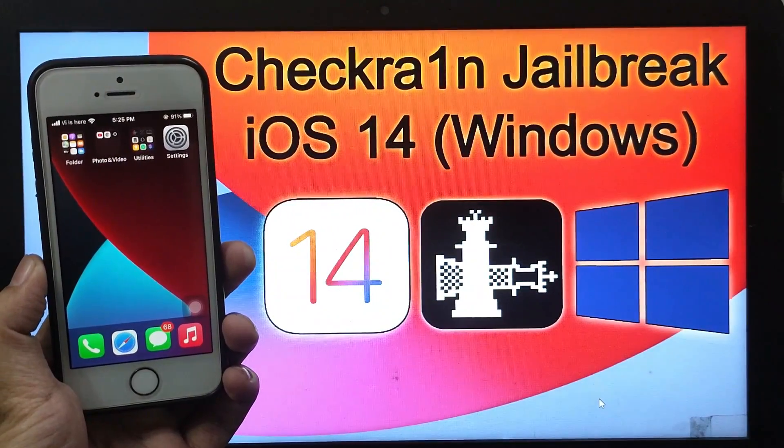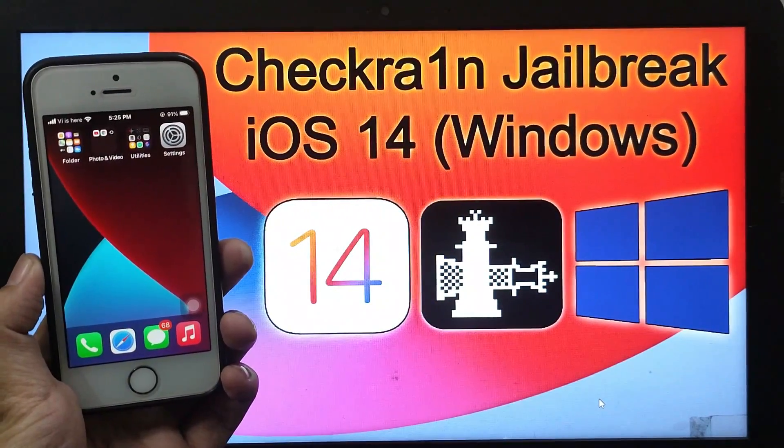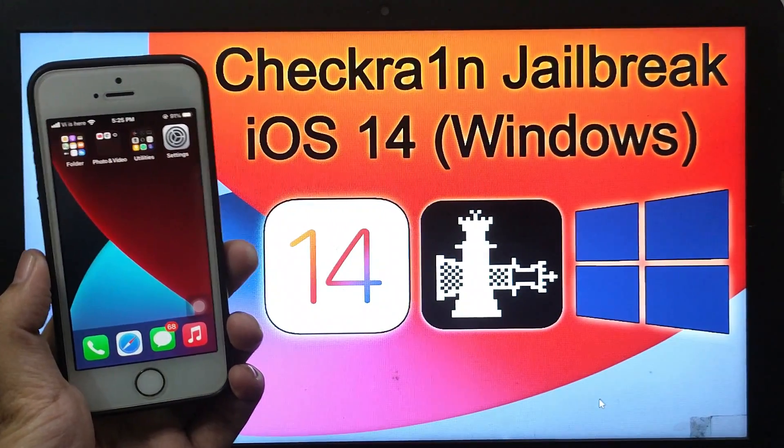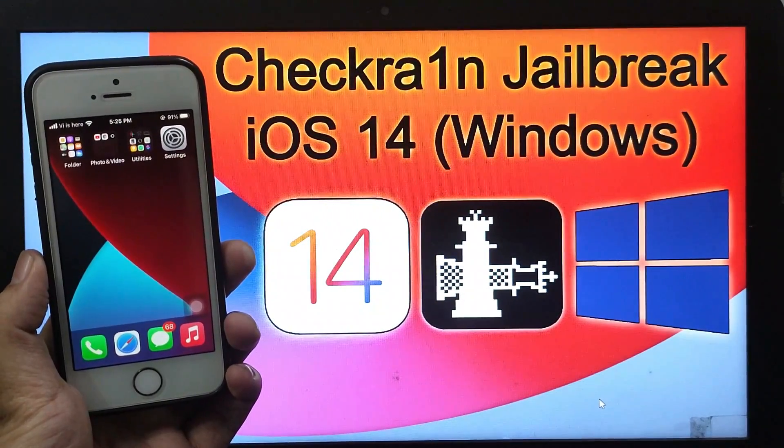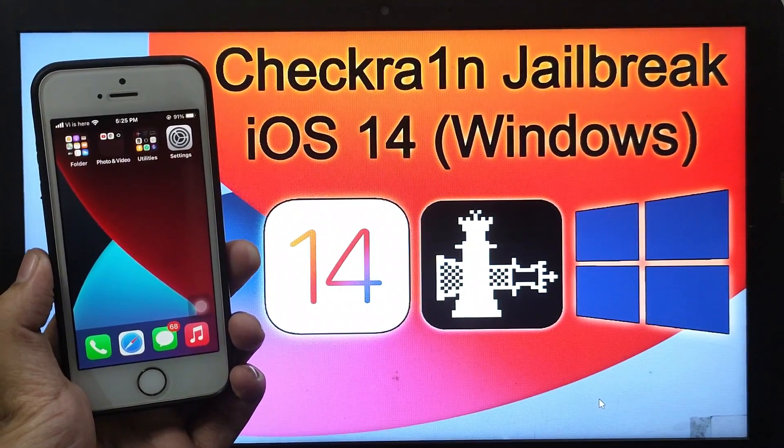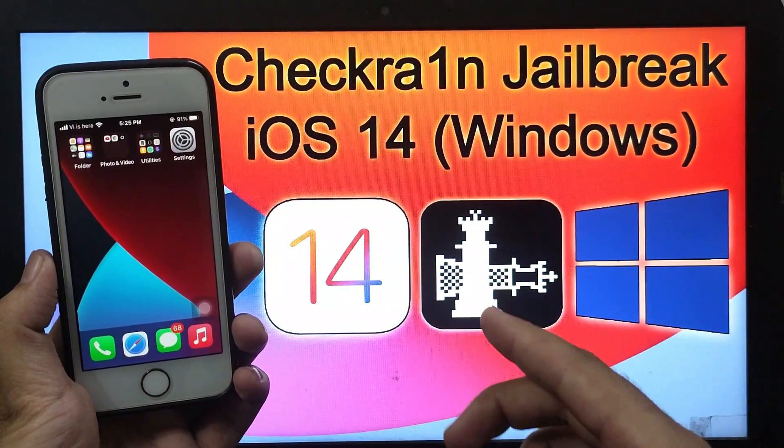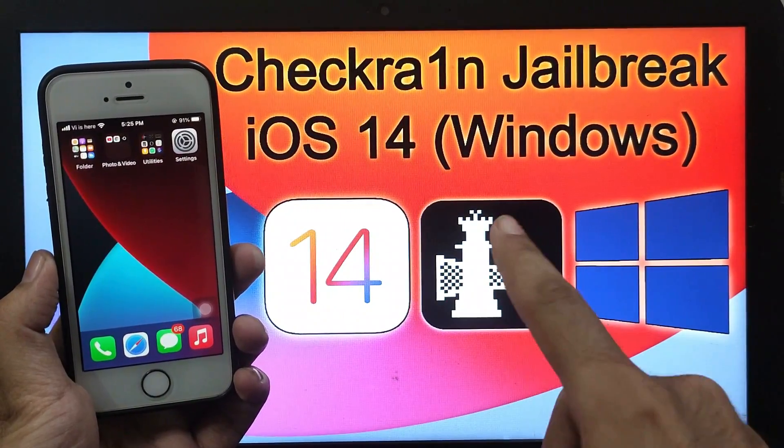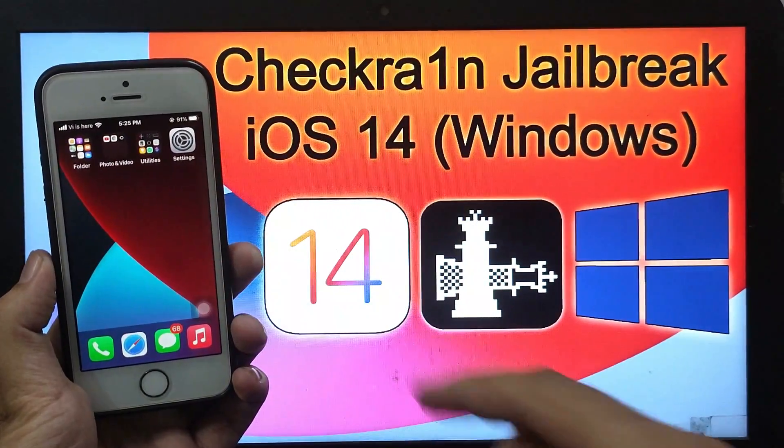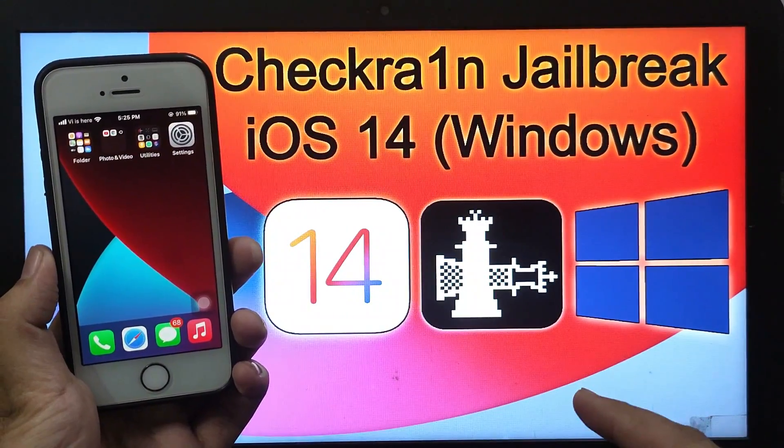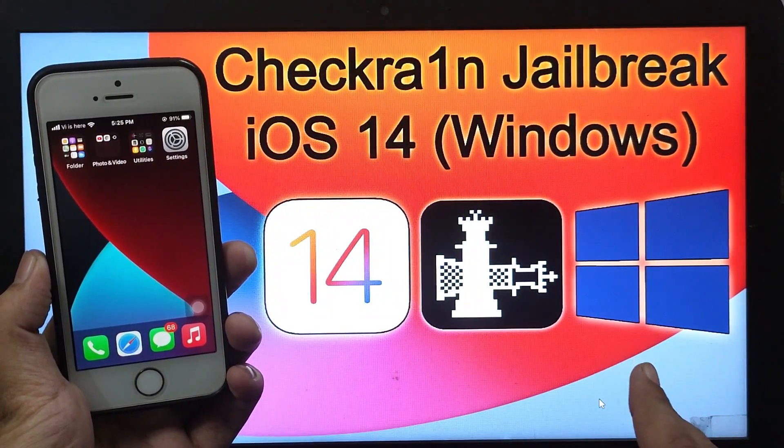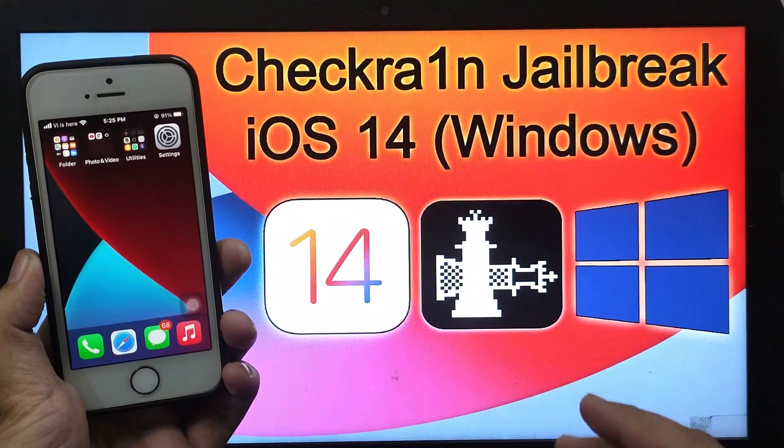Hello everyone, my name is Persh and welcome back to another video on Just Attack YouTube channel. So today is a very exciting video for all of you guys. Those who are waiting for iOS 14 jailbreak, it's here now.